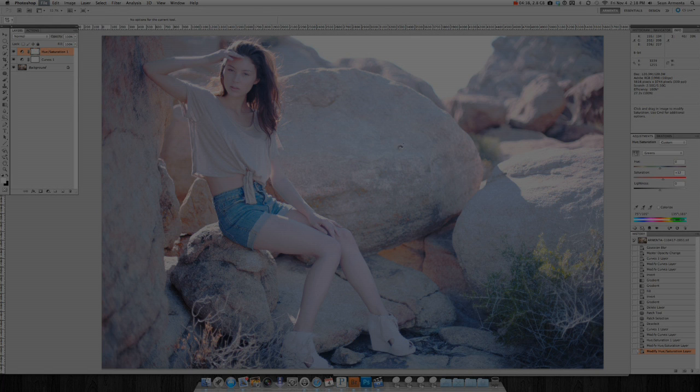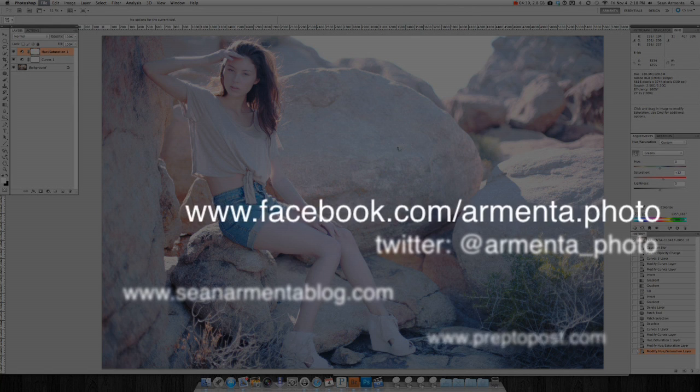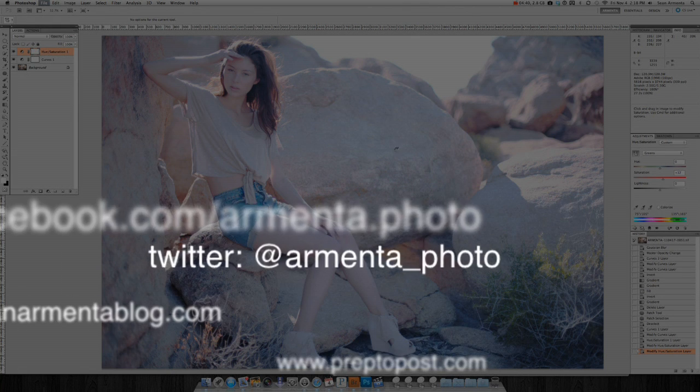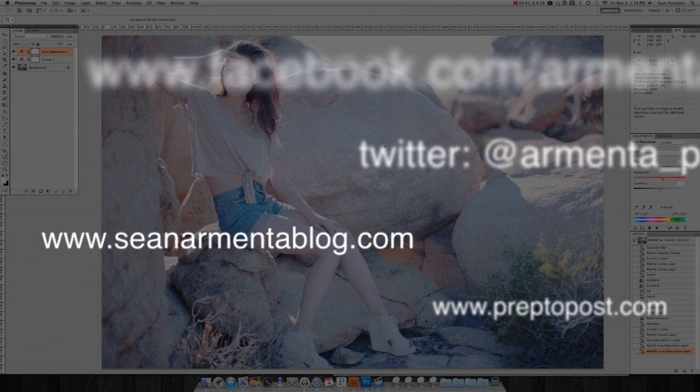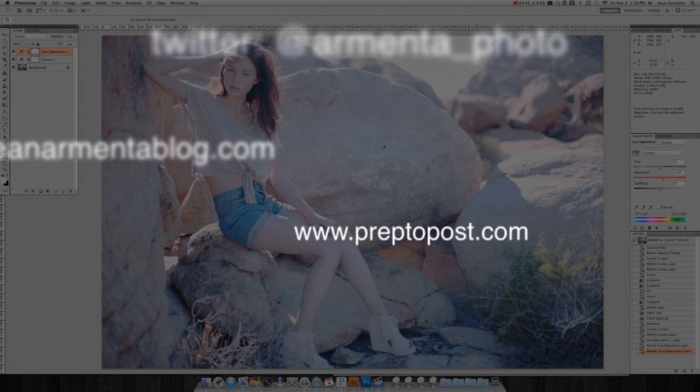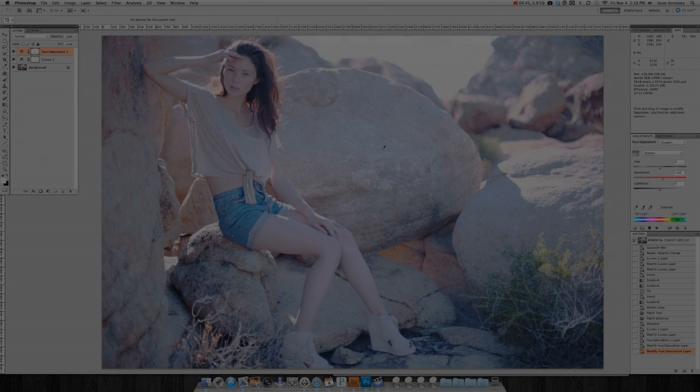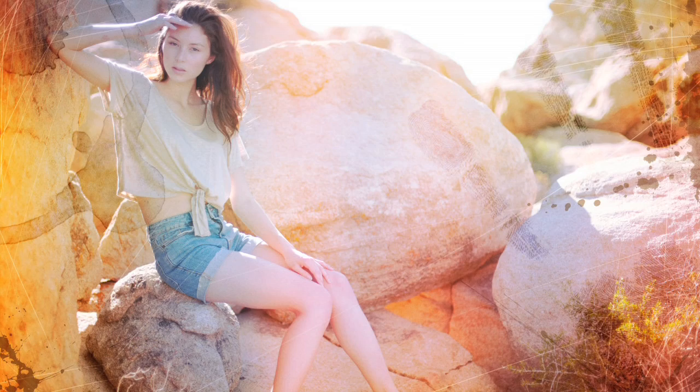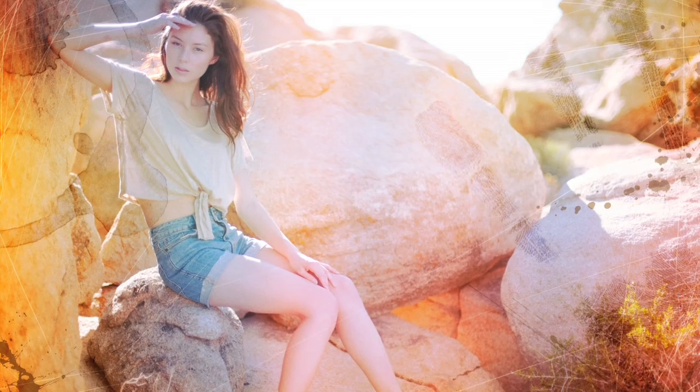As always, you can find me on Facebook, follow me on Twitter, and keep up with me on my blog. I also teach workshops, and you can check upcoming events on Preptopost.com. Thanks again, and stay tuned for the next f-stoppers post-production tutorial.